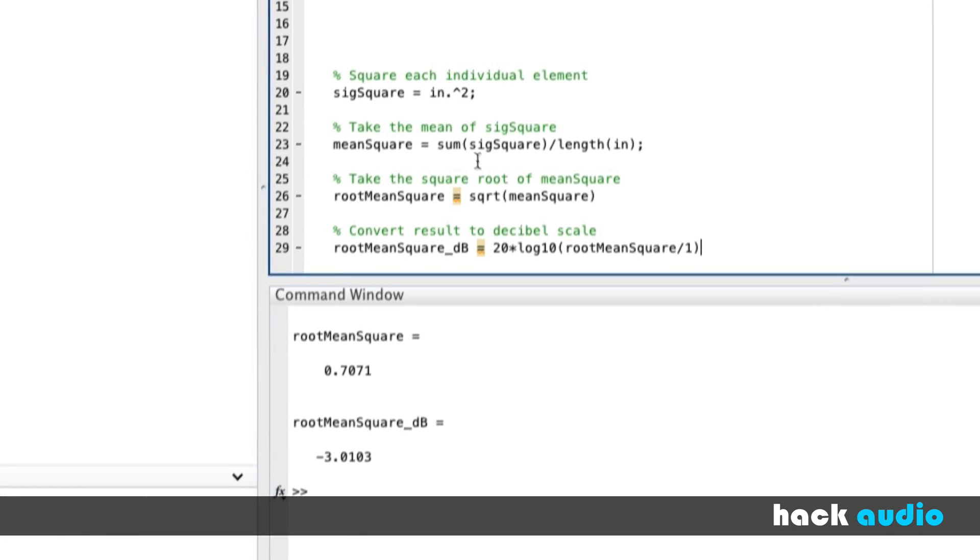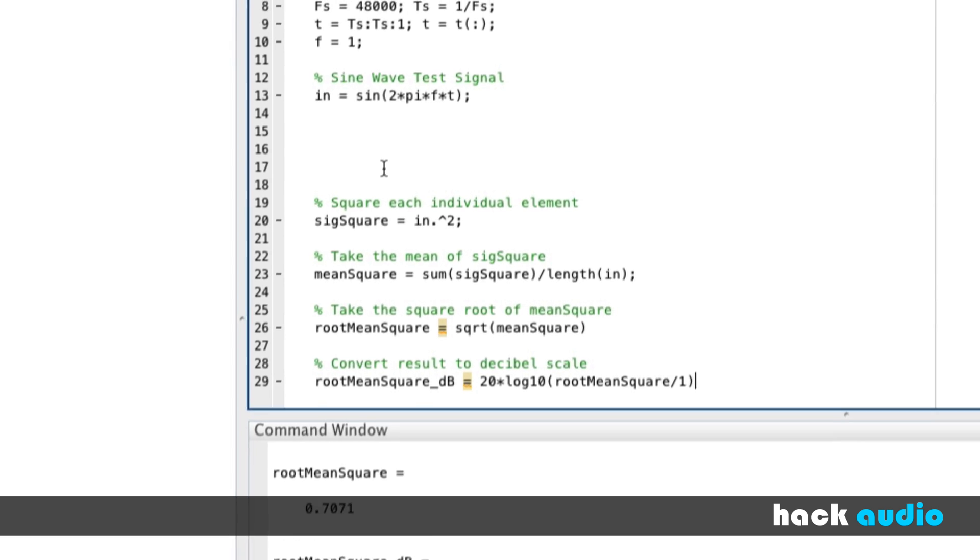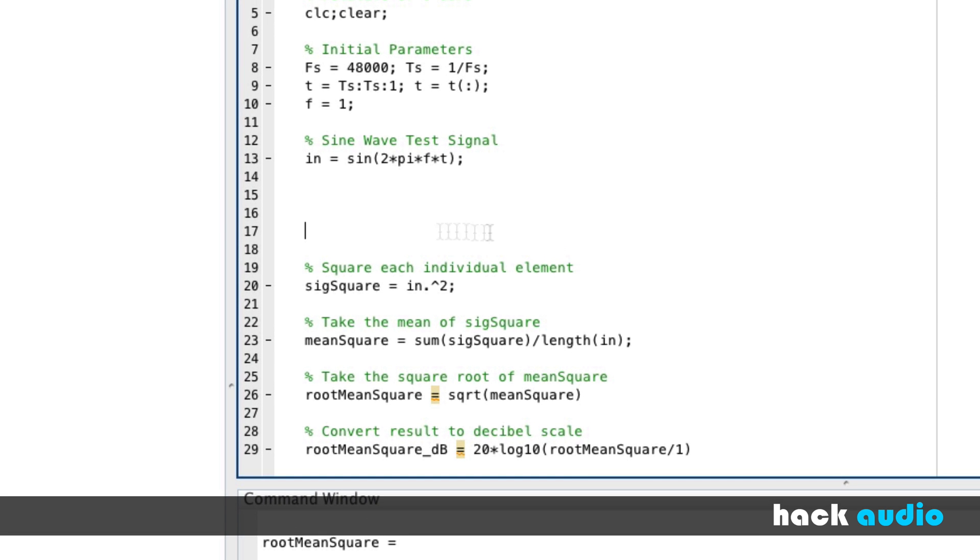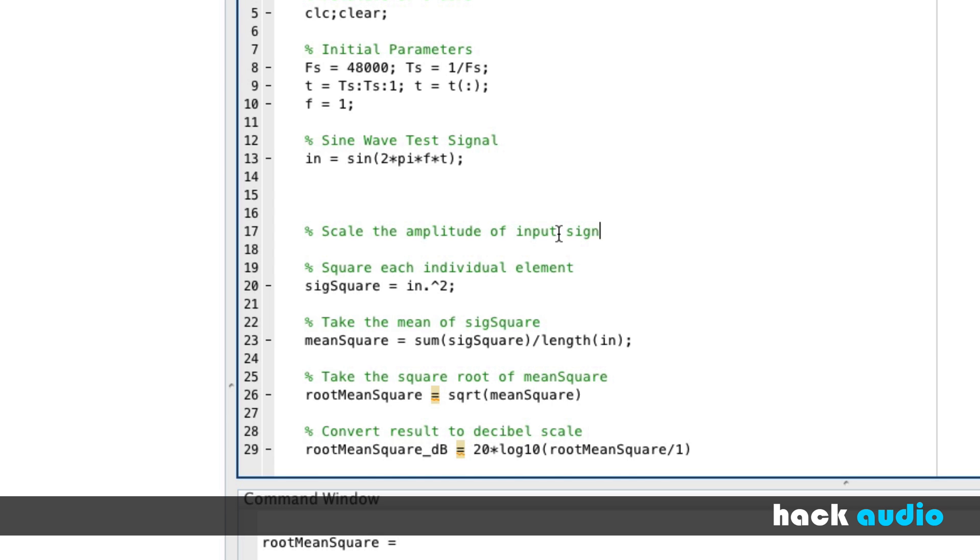So we're going to process the input signal by scaling the amplitude. So we're going to kind of go in reverse order here so you can see what we need to accomplish. So we're going to scale the amplitude of our input signal. So we're still going to have to use a linear gain change by scaling factor. Right now, I'll call A. We need to figure out what A is supposed to be.